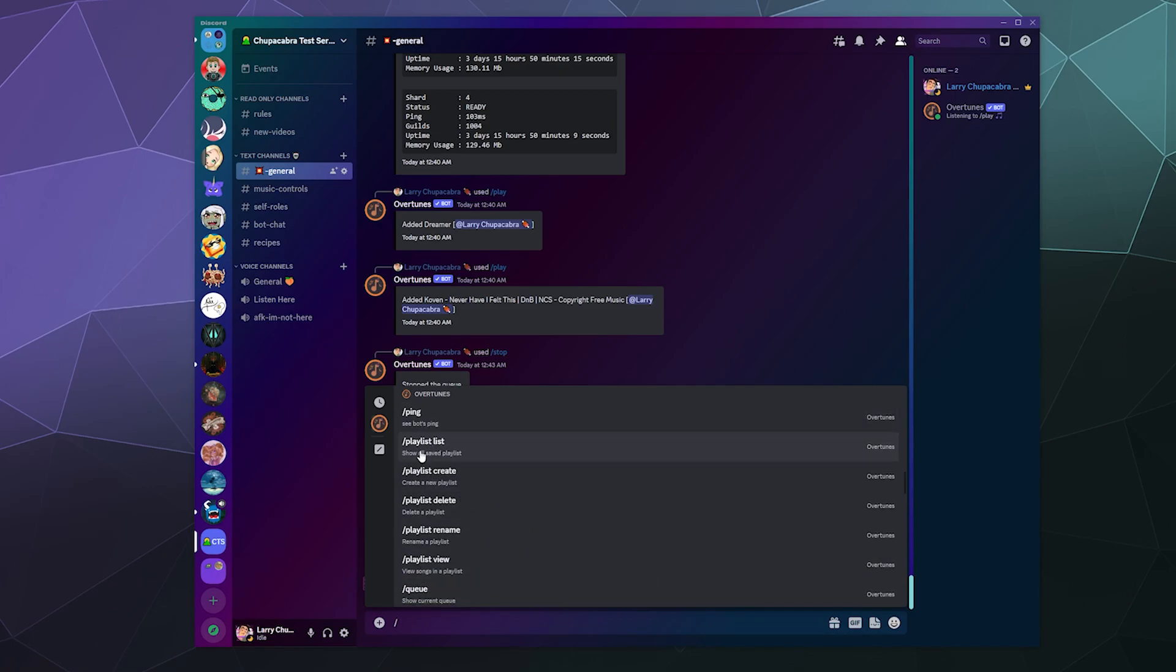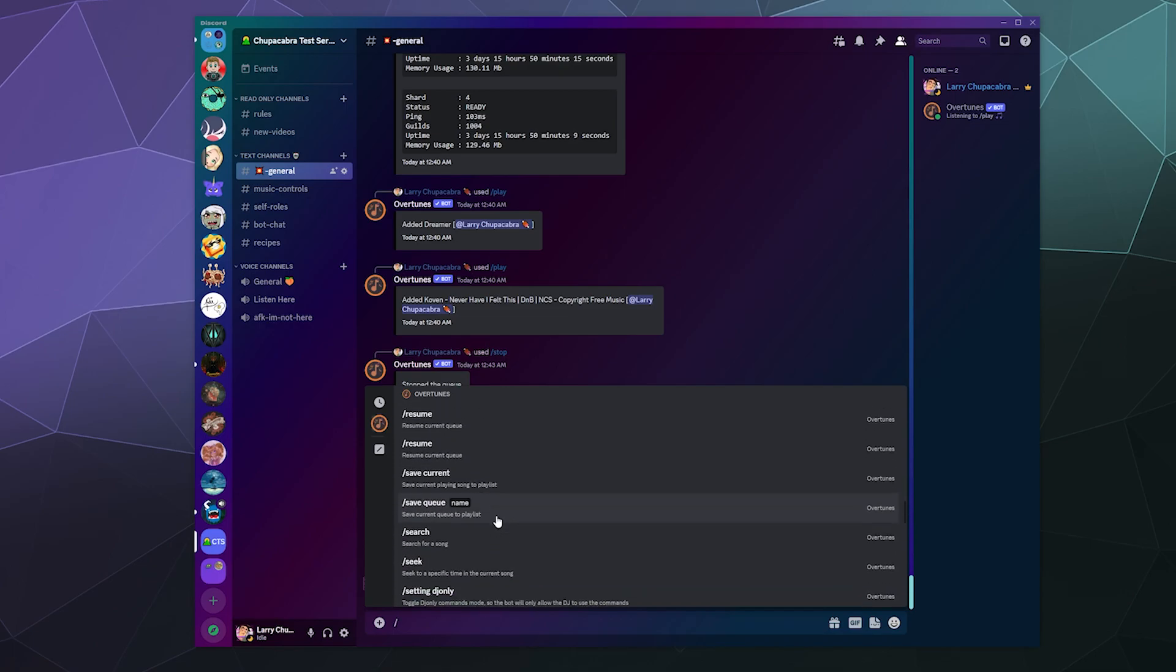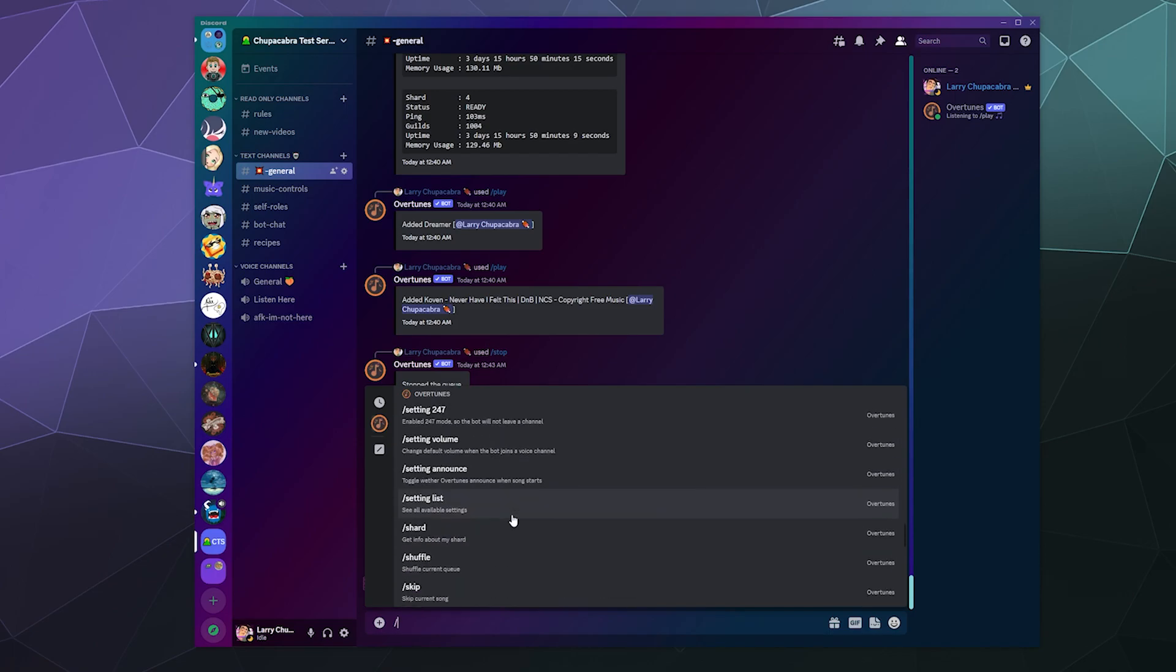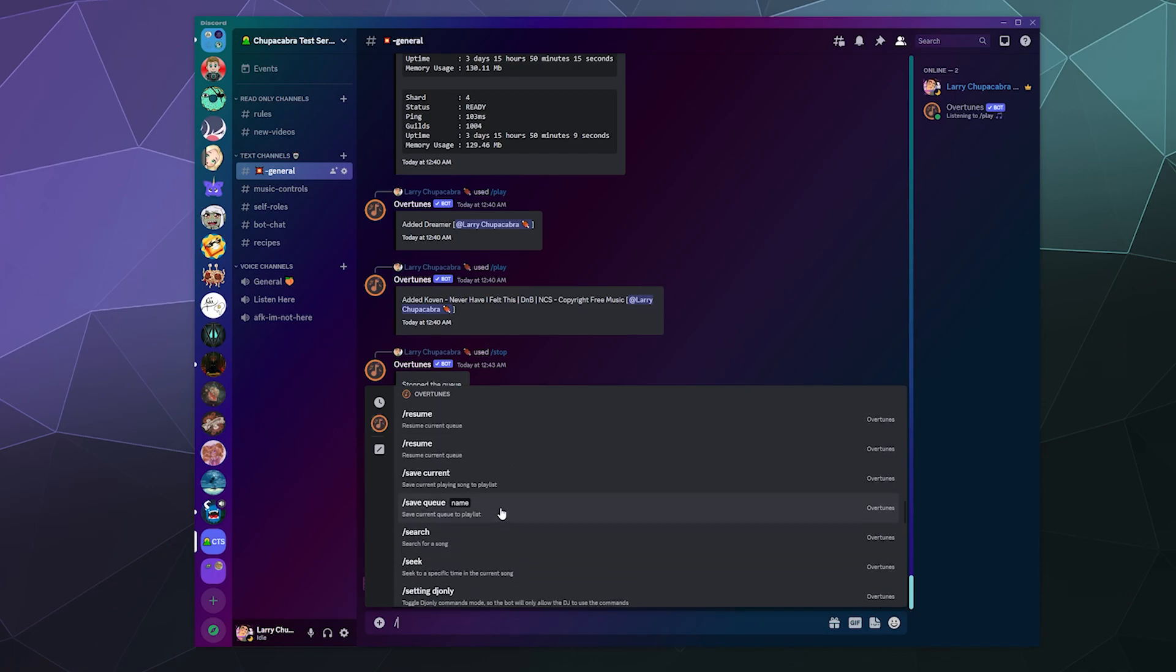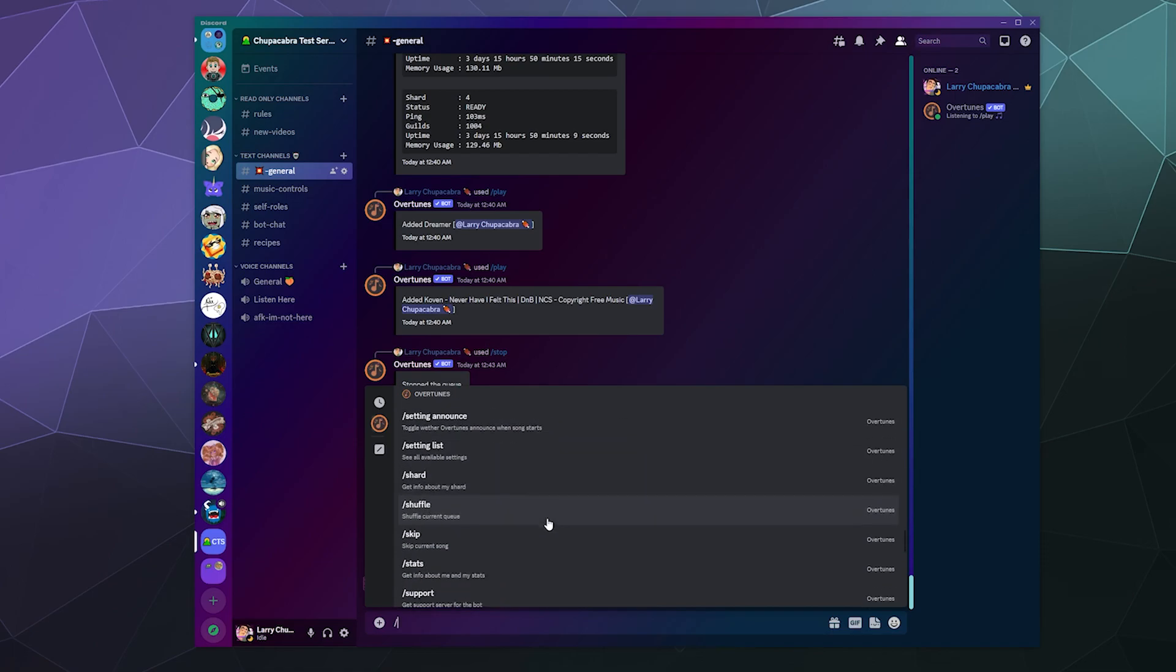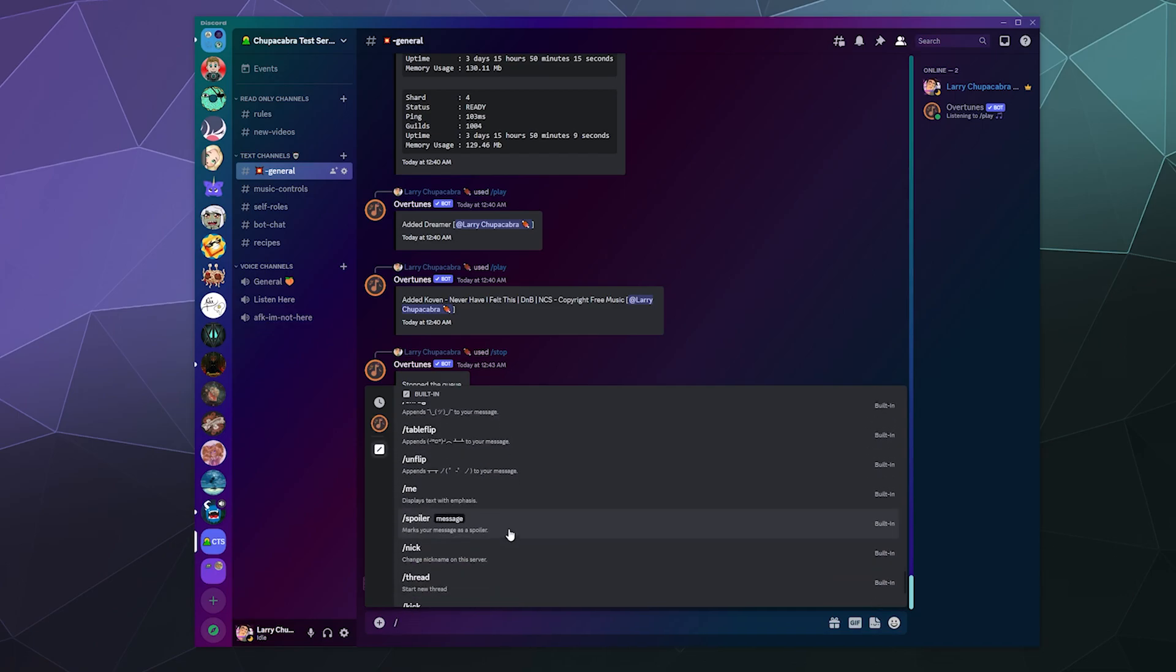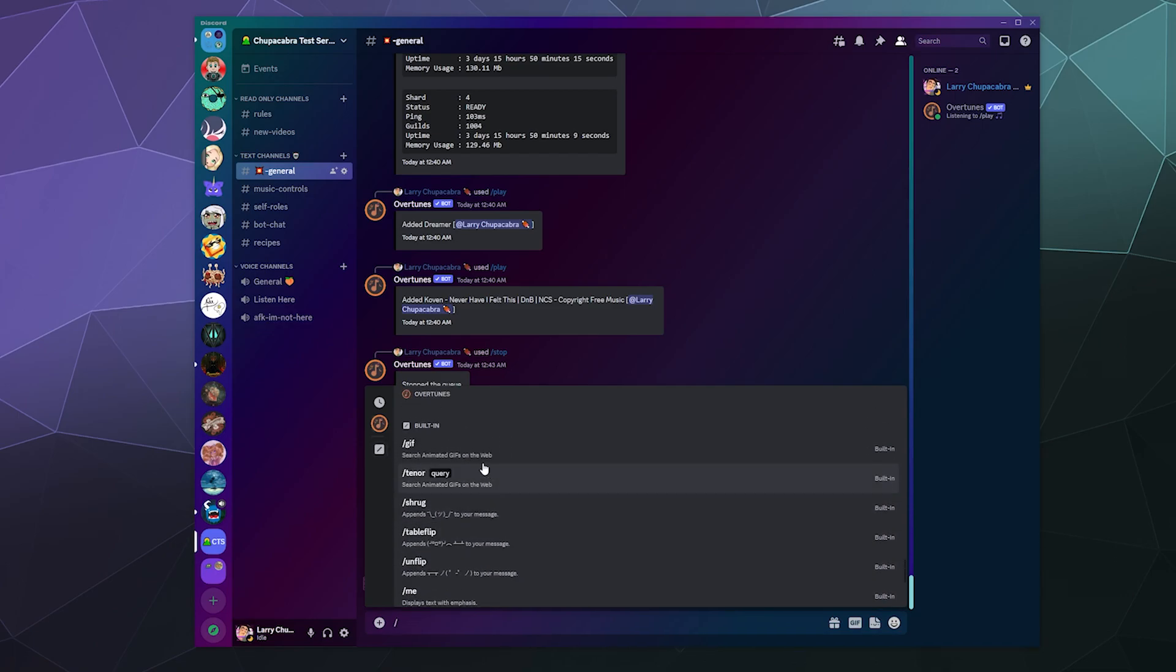It looks like it has the same playlist system that every other bot has as well, where you create a playlist and then you can add the queue that you currently have to that playlist. So you can save the queue or save a song to the playlist and then load from playlist if you want. And then it can also play different music.